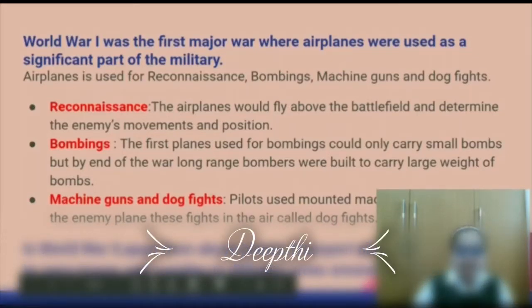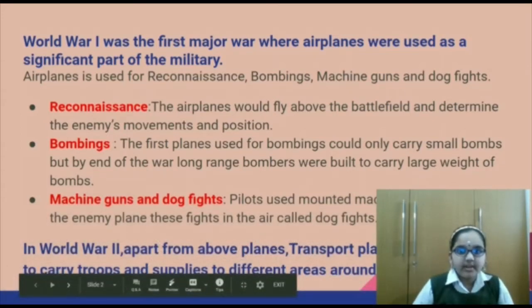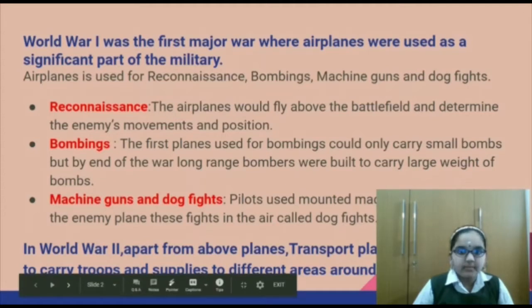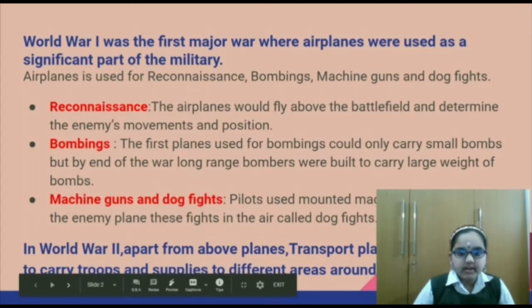World War I was the first major war where airplanes were used as a significant part of the military. Airplanes were used for reconnaissance, bombings, machine guns and dogfights. For reconnaissance, the airplanes would fly above the battlefield and determine the enemy's movements and position. The first planes used for bombings could only carry small bombs, but by the end of the war, long-range bombers were built to carry large weights of bombs. Pilots used mounted machine guns to shoot enemy planes, and these fights in the air were called dogfights.